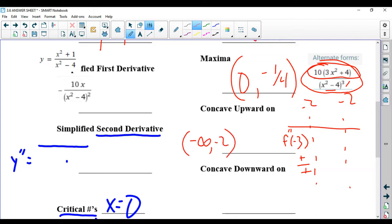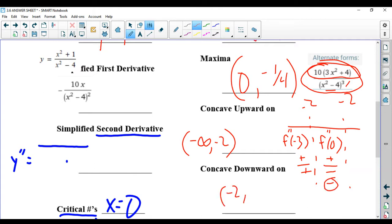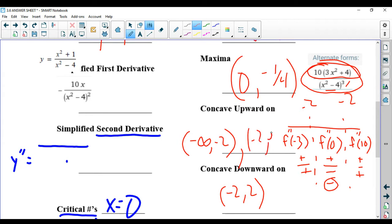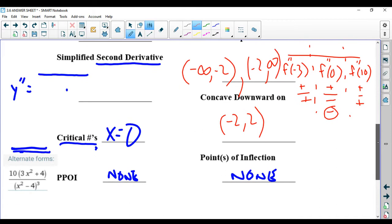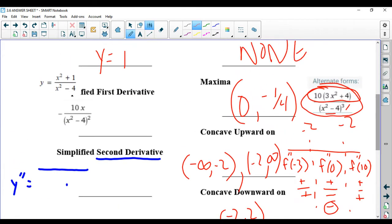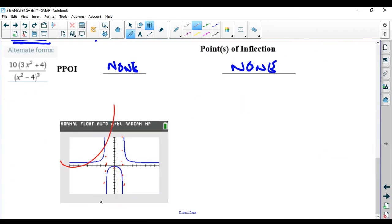For f double prime of 0: the top is always positive; the bottom would be 0 minus 4, which is negative, and negative cubed is negative. So that's negative — concave down. And lastly, the second derivative at 10: positive on top, obviously positive on the bottom — that's concave up. So it's concave up from 2 to positive infinity. We have everything filled out: it goes from concave up to concave down to concave up.